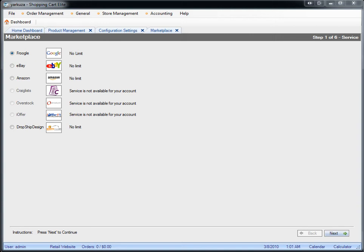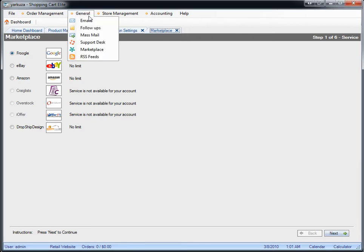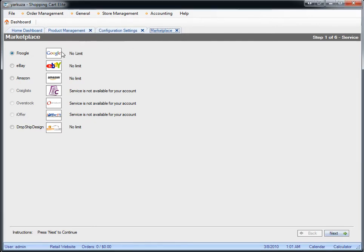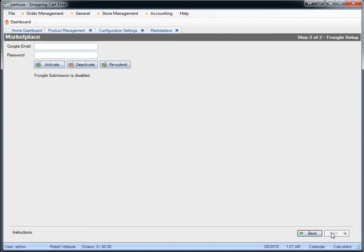The only thing you need to do to activate Google Base for your Shopping Cart Elite store is go to the Marketplace module, click on Frugal, click Next, enter your Google email and password, and press Activate.